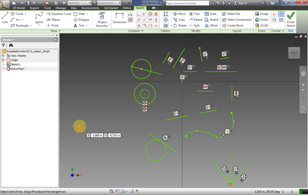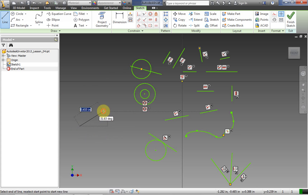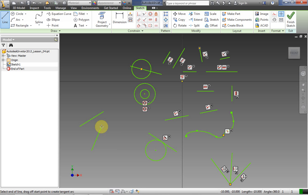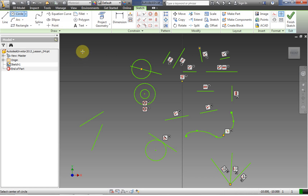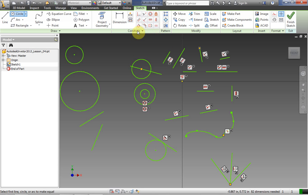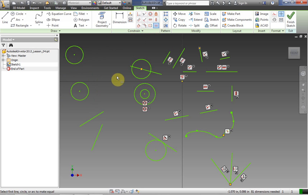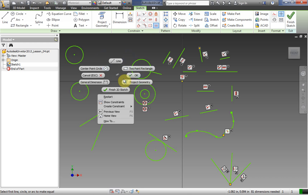Finally, let's do the equal or equivalent constraint. This has different meanings depending on the shape. In the case of a line, it means the length of the line — let's make these equal, and notice they went to equal length. On a circle, it applies to the radius. So it reacts differently on different shapes. That covers using the constraint tools.